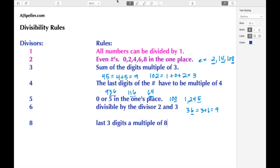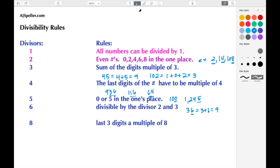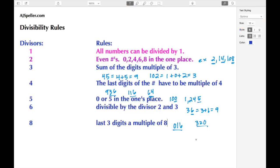An example for eight: let's say we have the number 16 — it only has two digits, so it's understood to have a zero in front. We know that eight can go into 16, so 16 can be divided by eight. Another example is 320 — eight goes into 32, and then we tack on the zero.